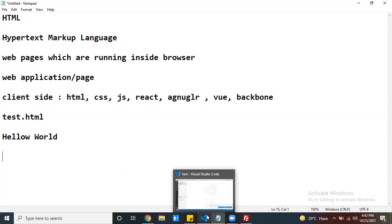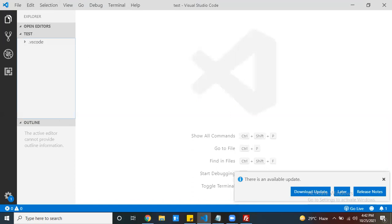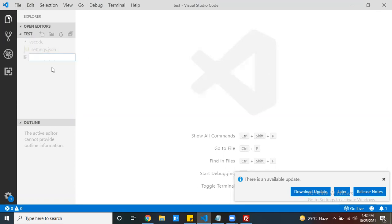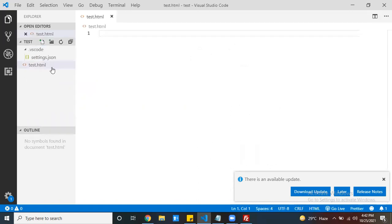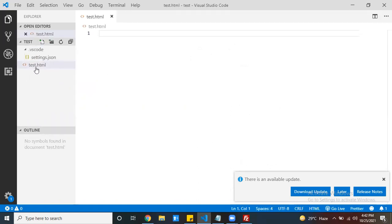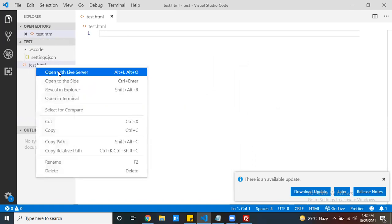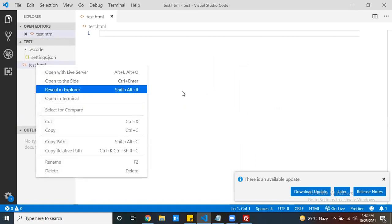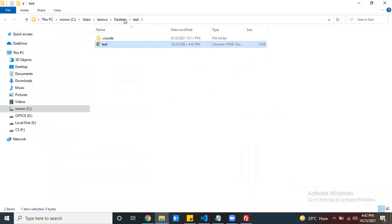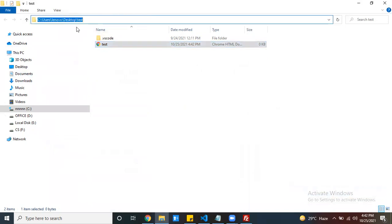I want to write the code inside Visual Studio Code editor — I have downloaded and installed it. This is the folder I created and opened. Now I'll create one page called test.html. If you want to see where this file was created, right-click and go to 'Reveal in Explorer.' It navigated to your file explorer path in the C drive, desktop, test folder. Inside the test folder, this test file was created.